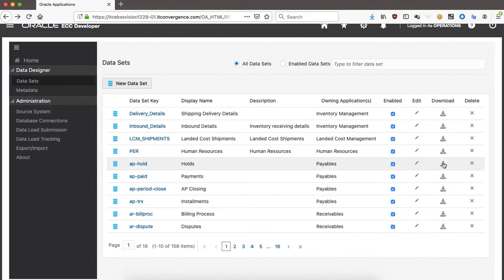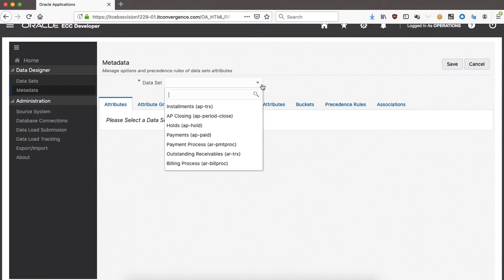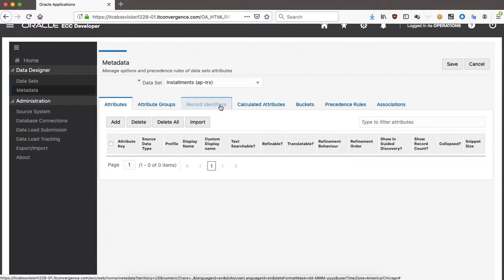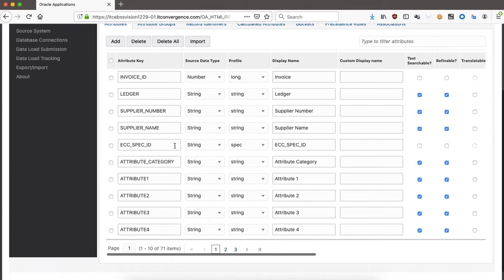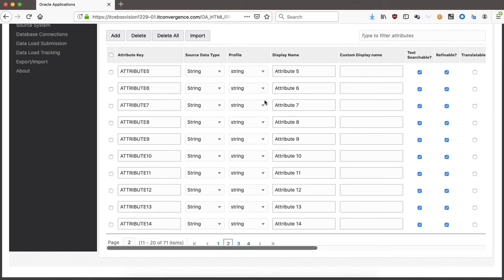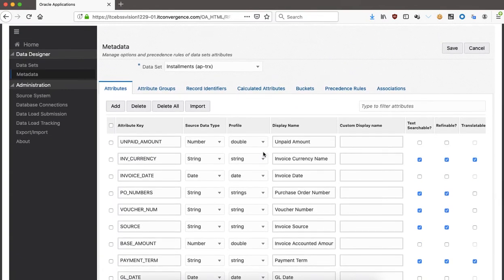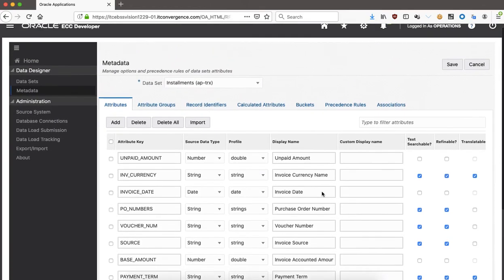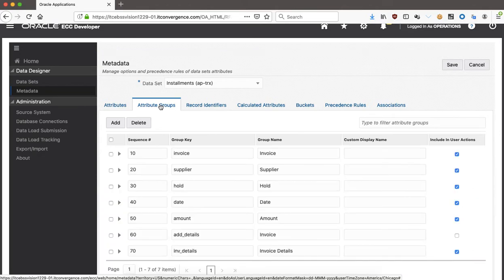Getting into the AP TRX data set — which covers transactions and installments — let's navigate through the attributes. There are 71 items here. You can see all the different fields: the attribute key, display name, whether it's searchable or refinable, and if it's translatable. This is how it's seeded, but you can also add a filter, create, or delete attributes. Very useful for tailoring the attributes to your needs.